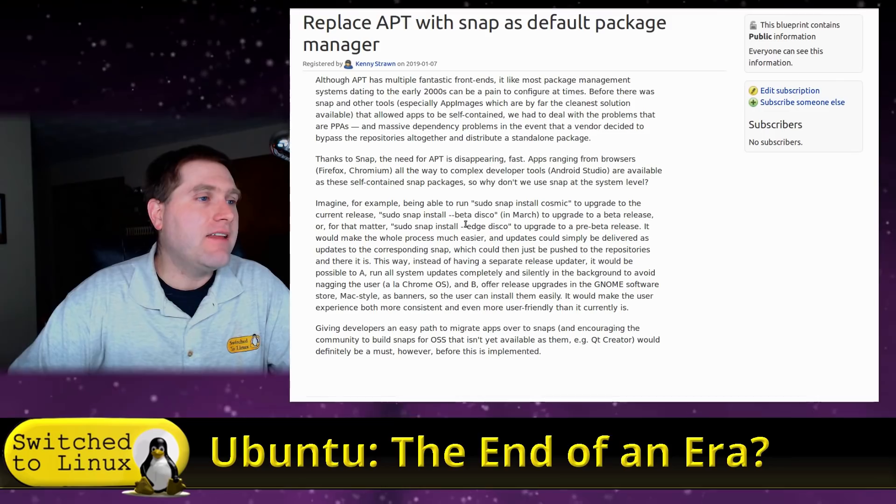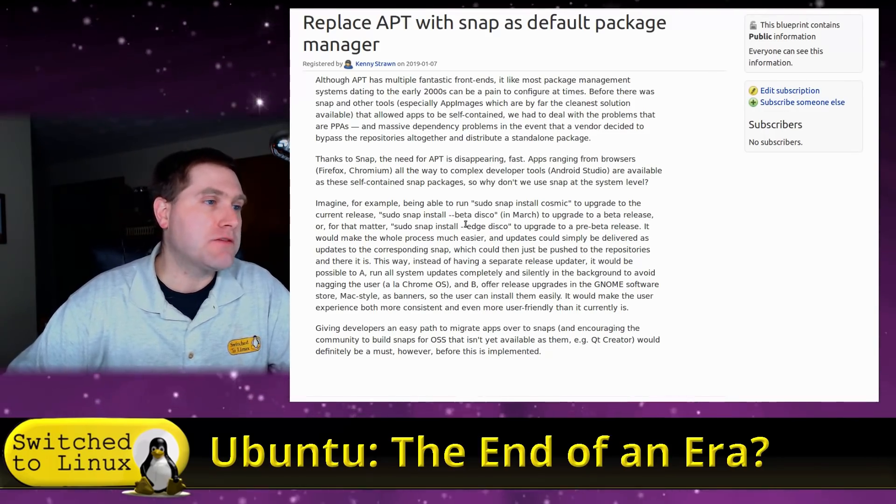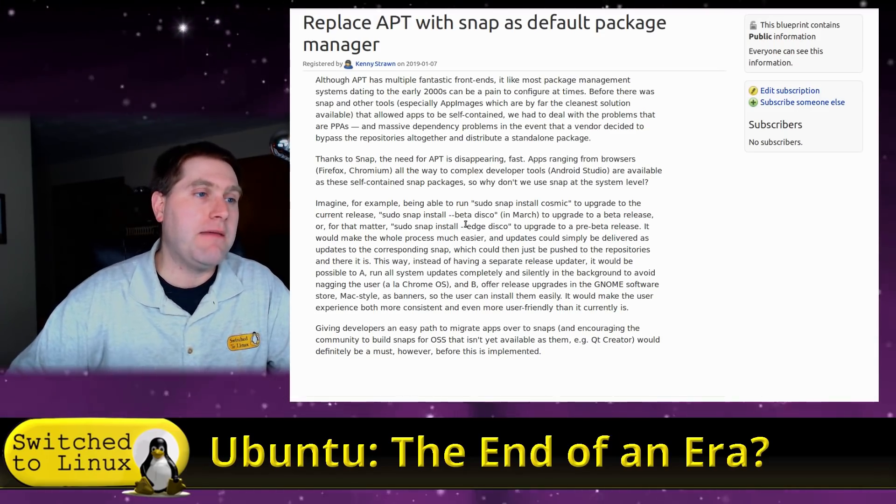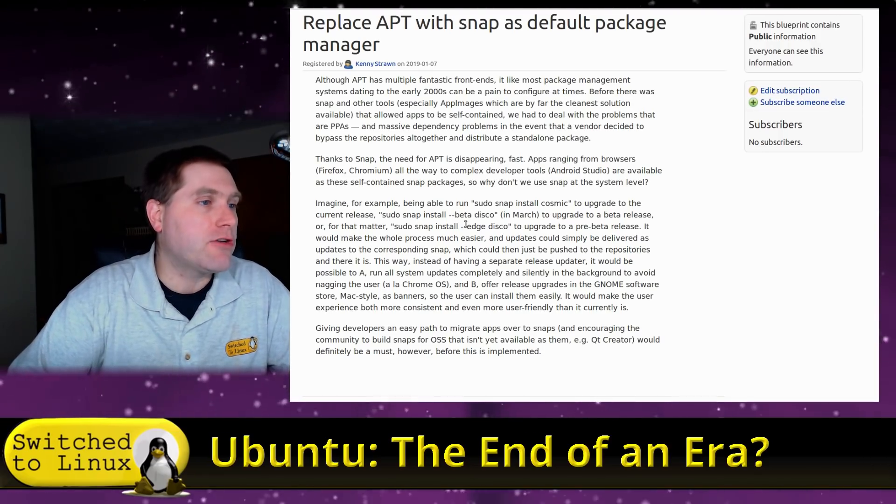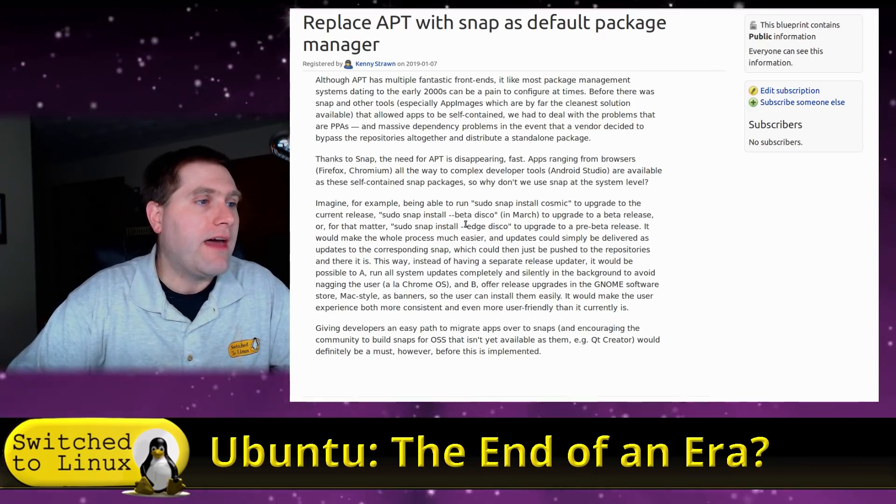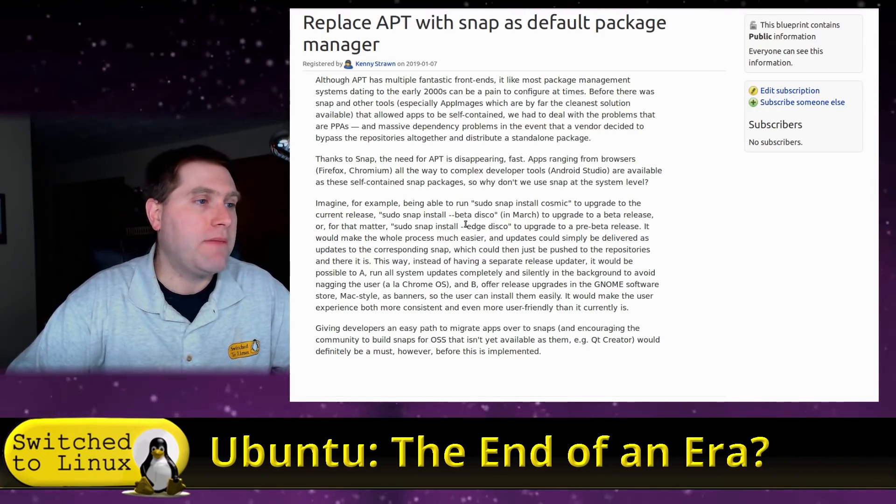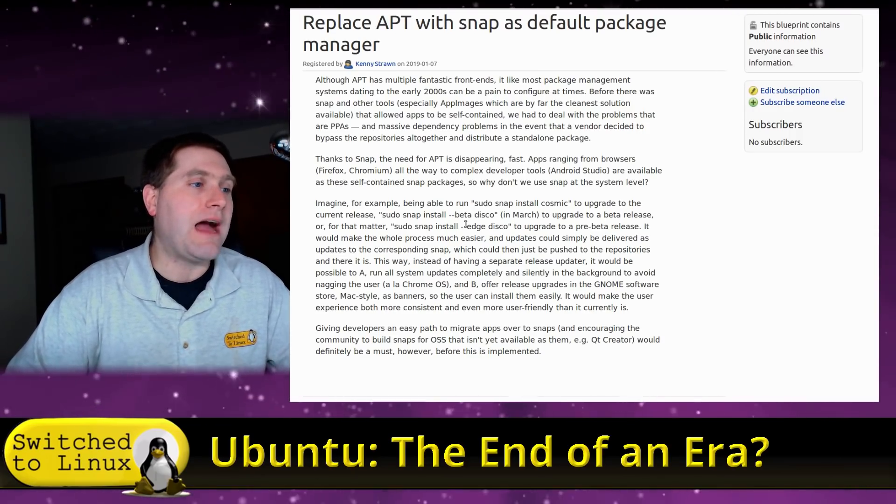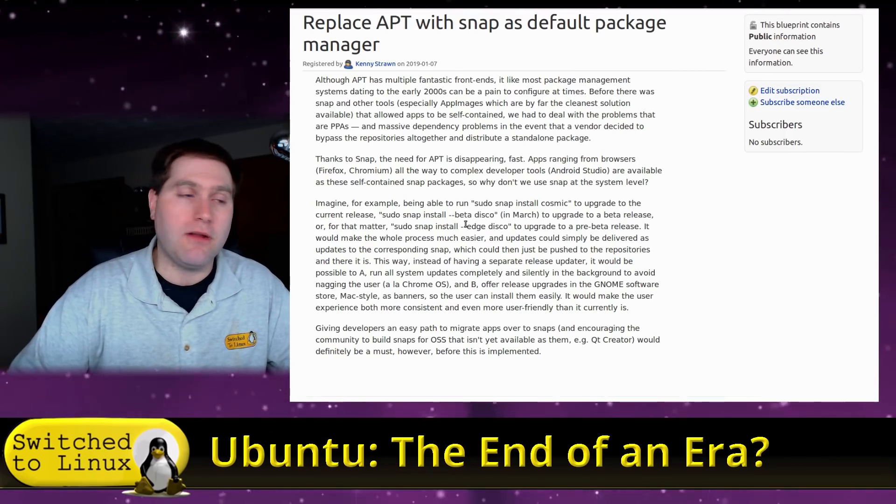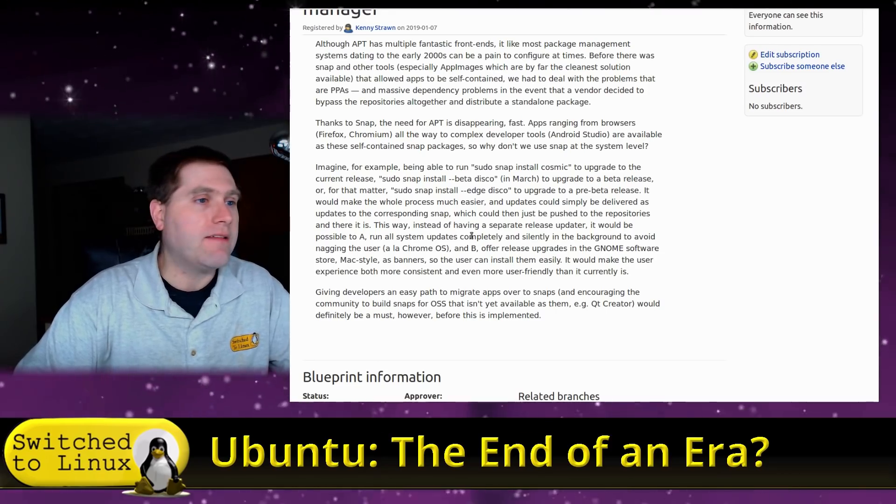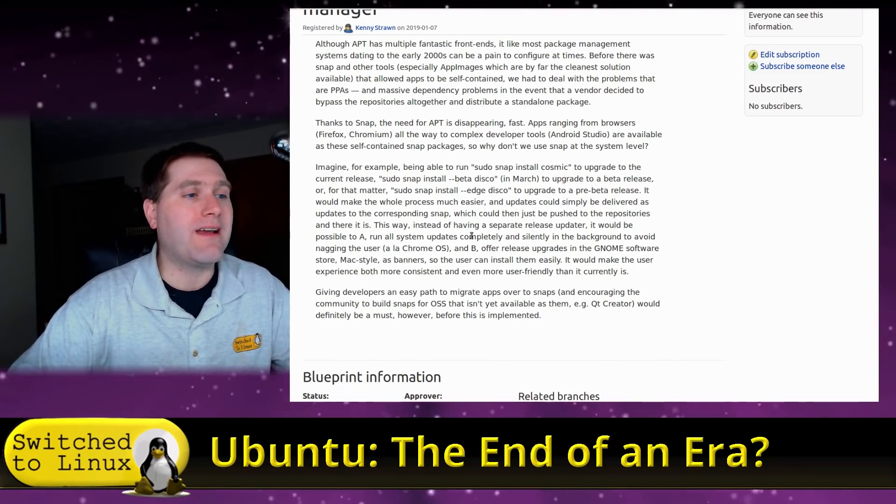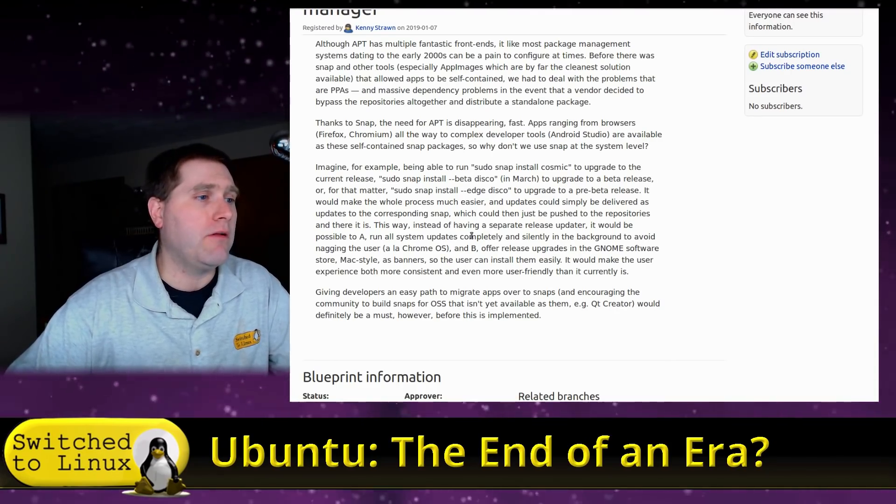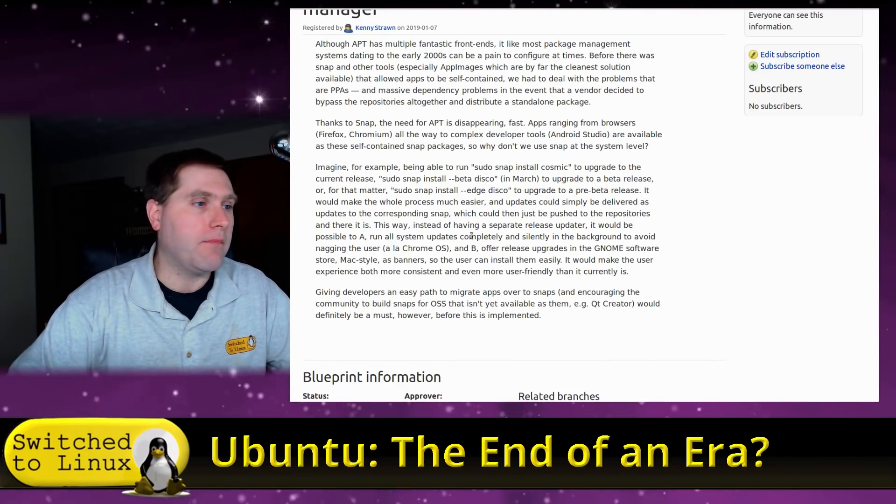Although Apt has multiple fantastic front ends, it is like most package management systems dating to the early 2000s can be a pain to configure at times. Before there were systems like Snap and other tools, especially app images, which are by far the cleanest solution available that allowed apps to be self-contained, we had to deal with problems that are PPAs and massive dependency problems in the event that a vendor decided to bypass the repositories altogether and distribute a standalone package. Thanks to Snap, the need for Apt is disappearing. Fast. Apps ranging from browsers, Firefox, and Chromium, all the way to complex developer tools, Android Studio, are available as these self-contained Snap packages.